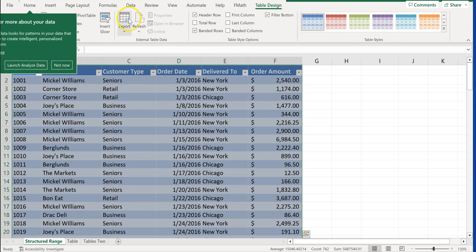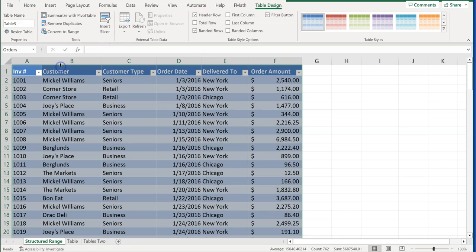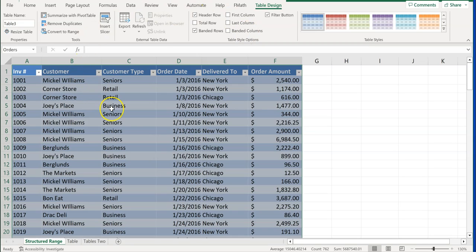Notice what happens is we have this new one up here called Table Design. And if we go ahead and click on table design, notice that we can now format this table. The first part of this exercise, part one, is just turning a range into a table. And we've completed that one.